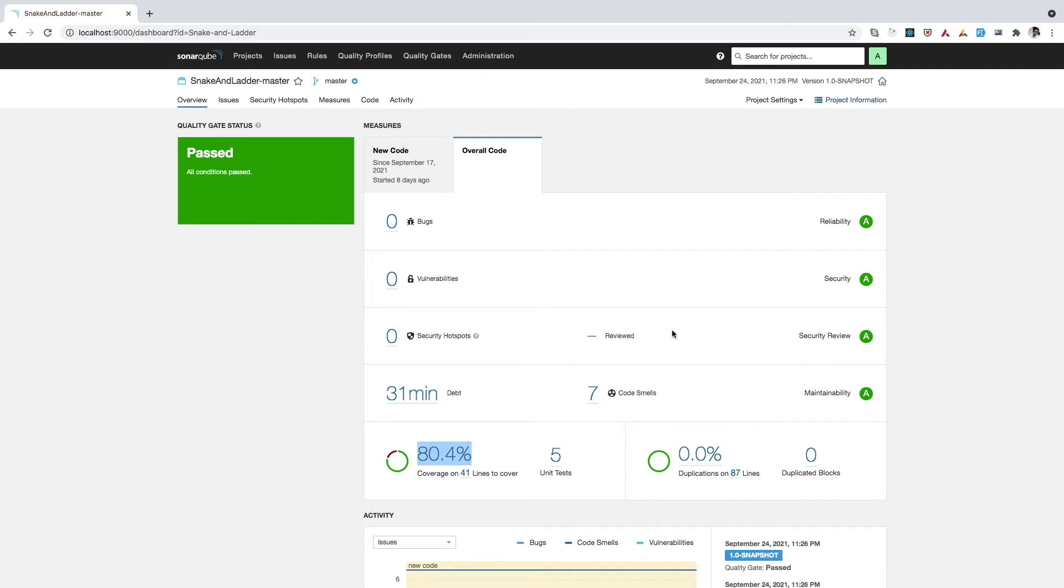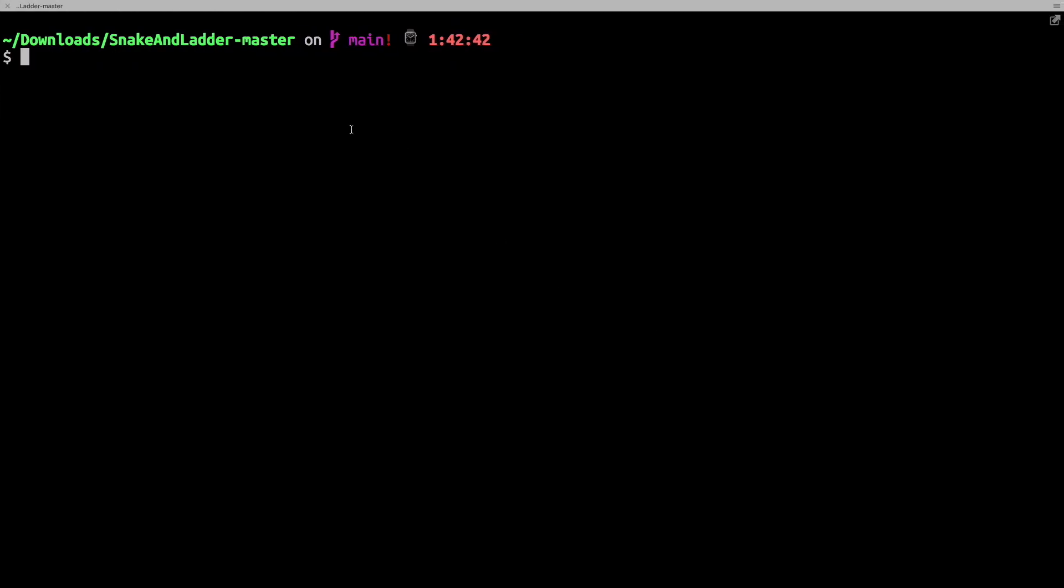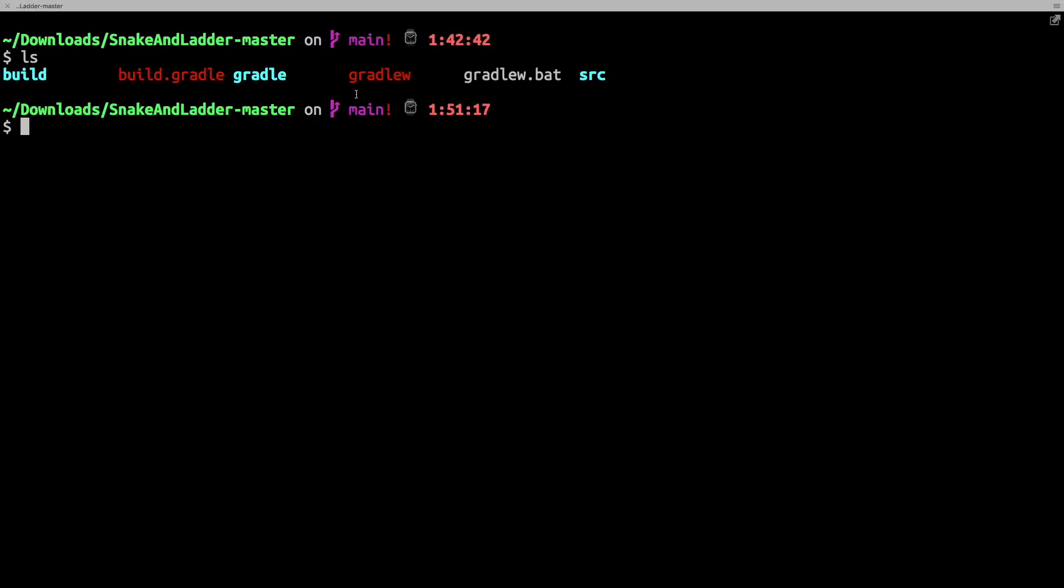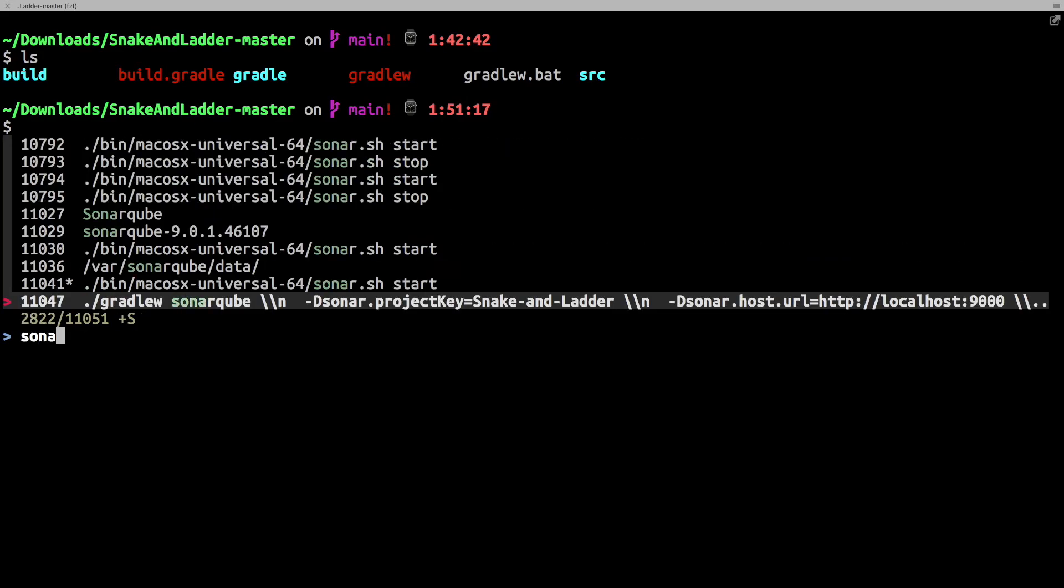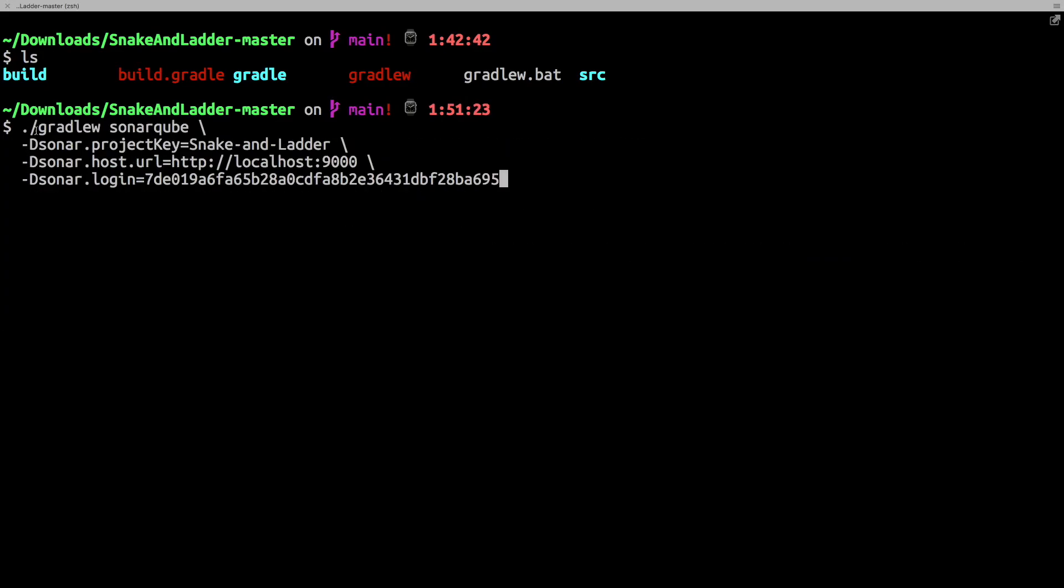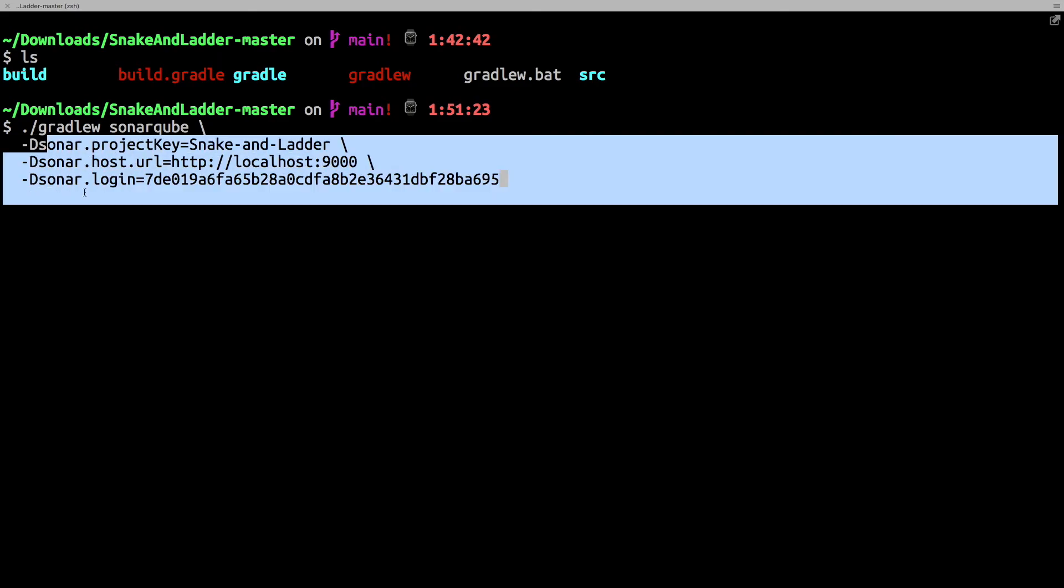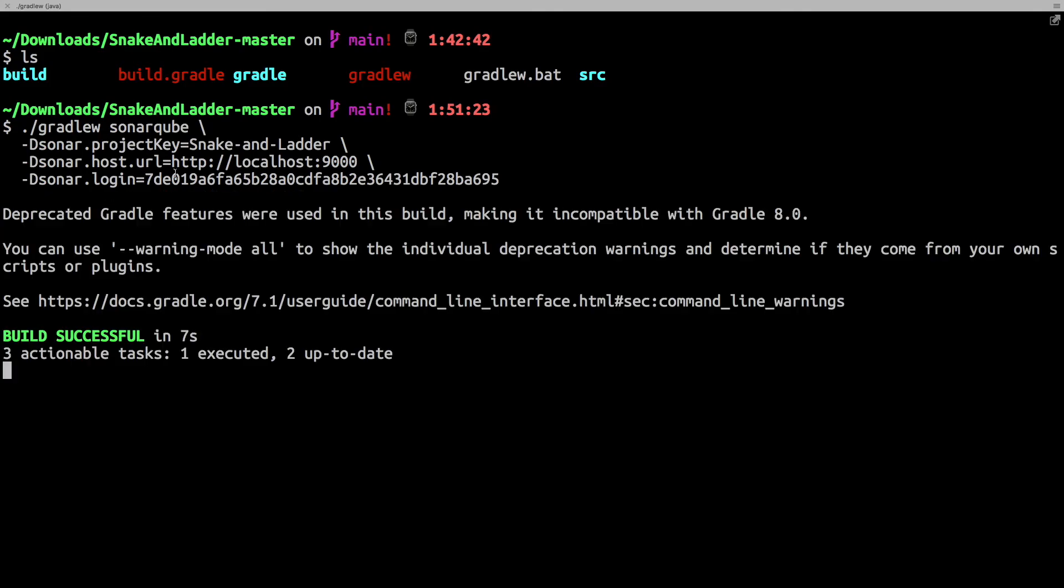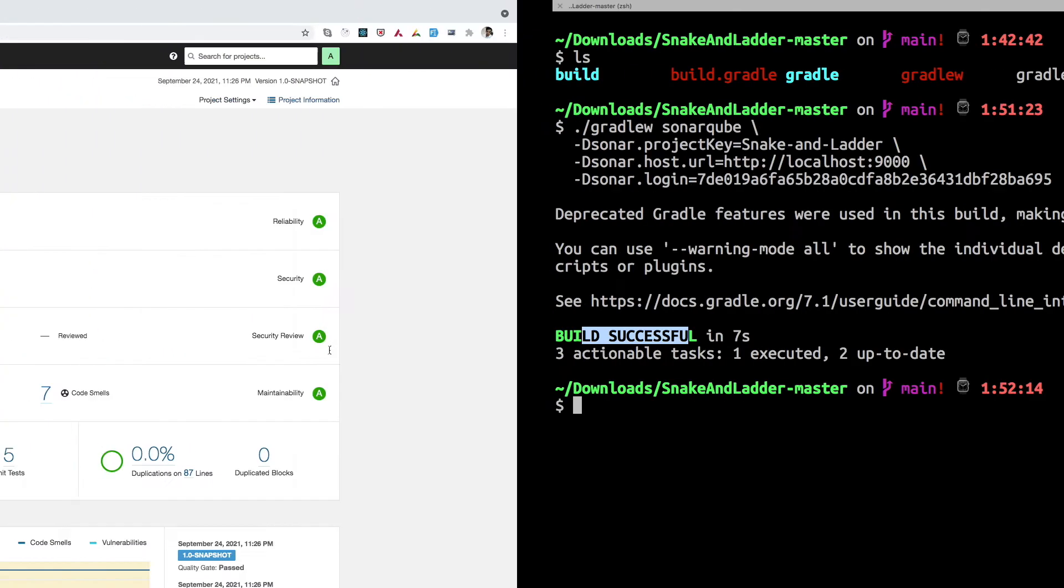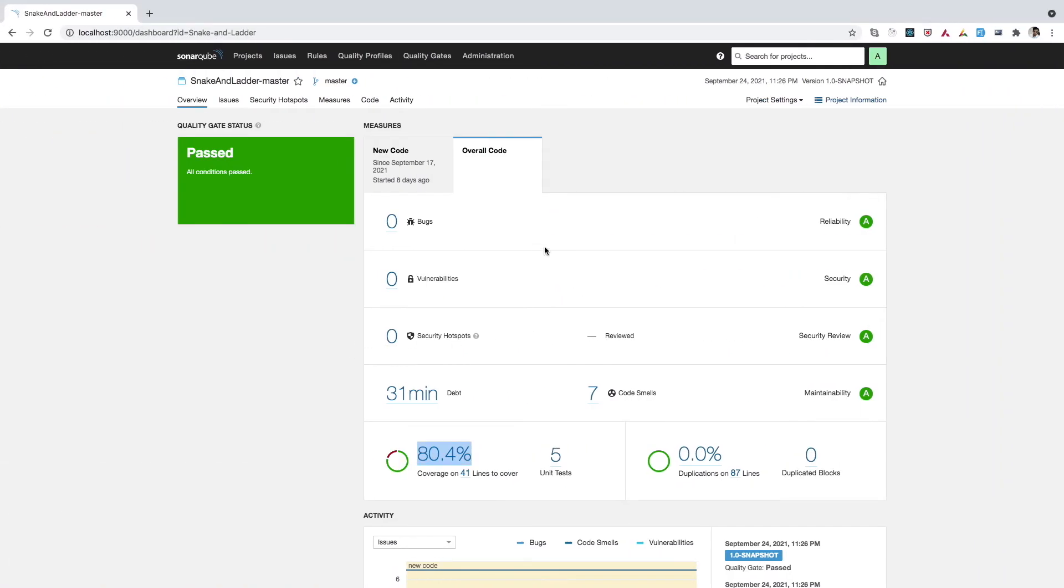So for that, what I'll do, I'll simply go to the terminal here under the project directory. Here, all I need to do is I need to run this sonar cube command. Here we simply need to run gradle sonar cube with these attributes. I have already talked about this command in the previous video. You can watch it from there. For now, I'll simply enter this. This will simply run the sonar cube analyzer on the code base. So now we can see that the build is successful.